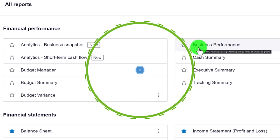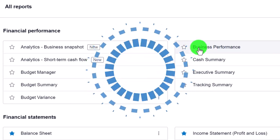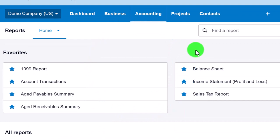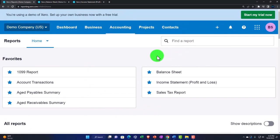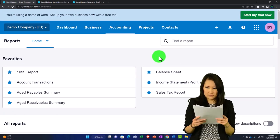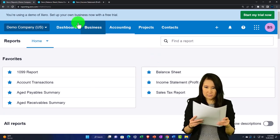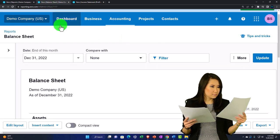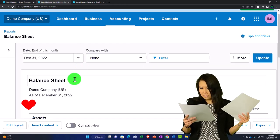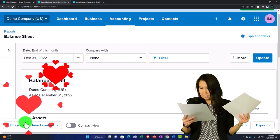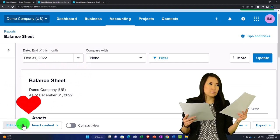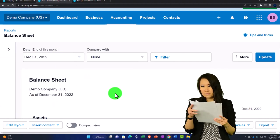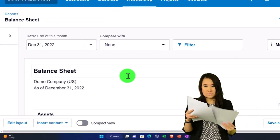We will get into comparative reports and how to build them. Xero has a really nice, flexible tool — more flexible in many ways than other accounting software — for doing that.